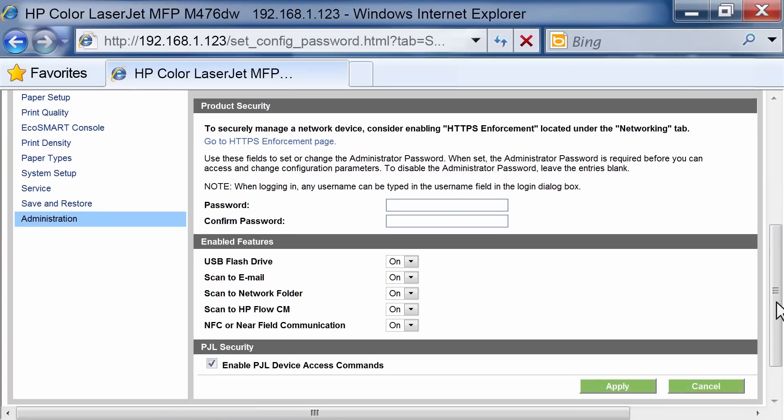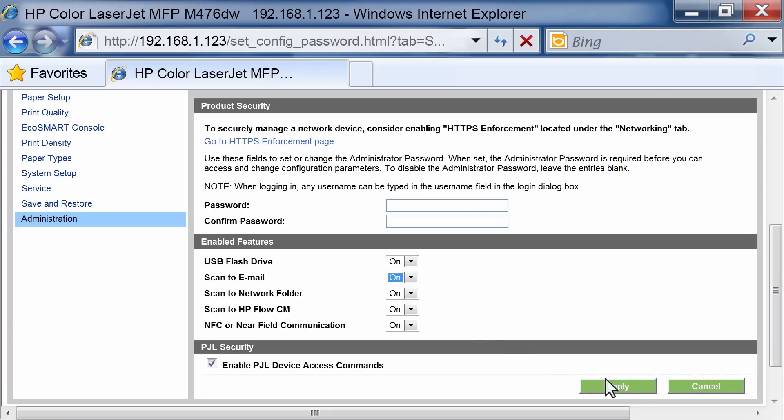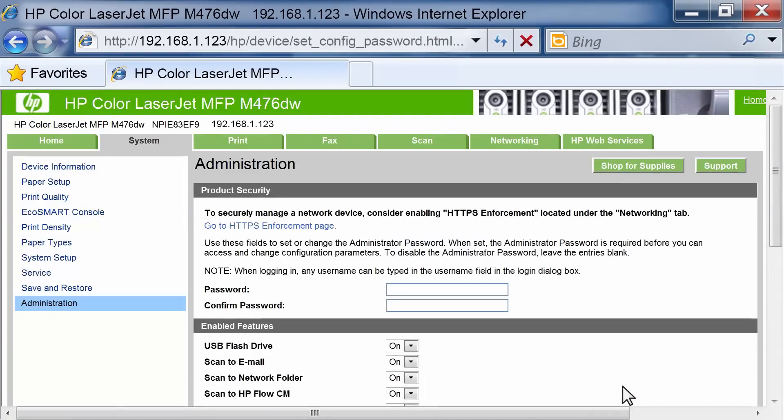In the Enable Features area, set the Scan to Email option to On. Click the Apply button to save the settings.